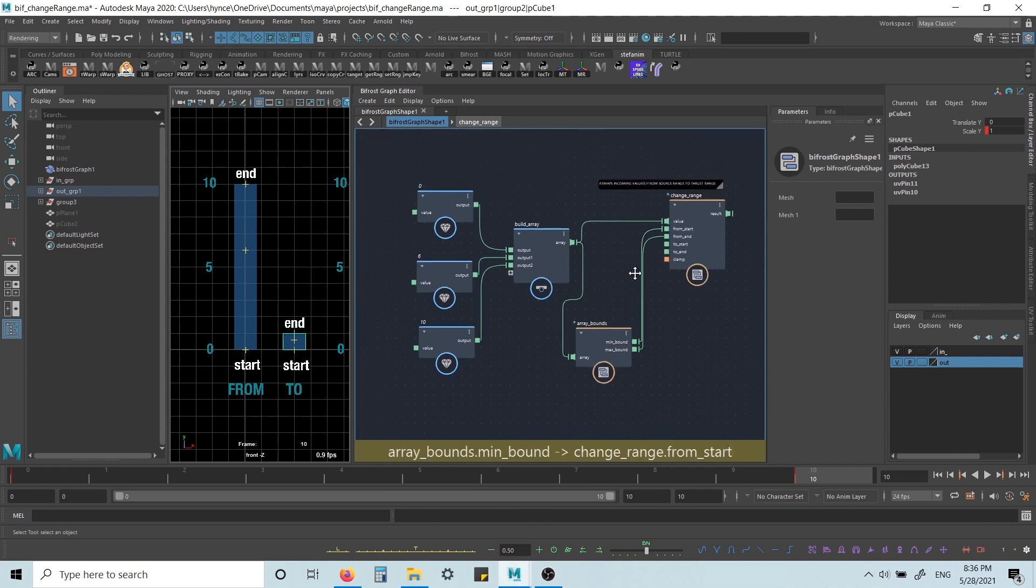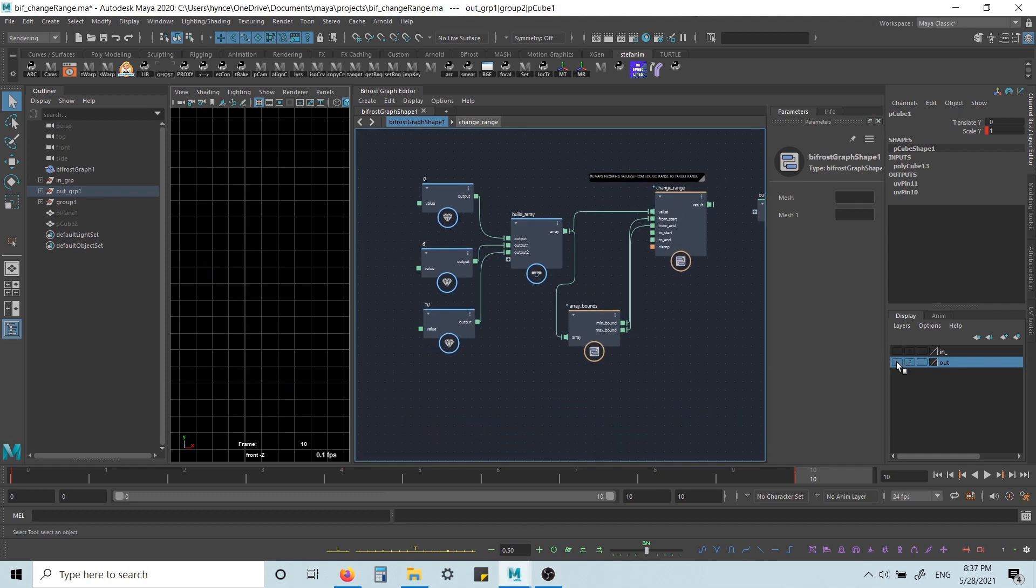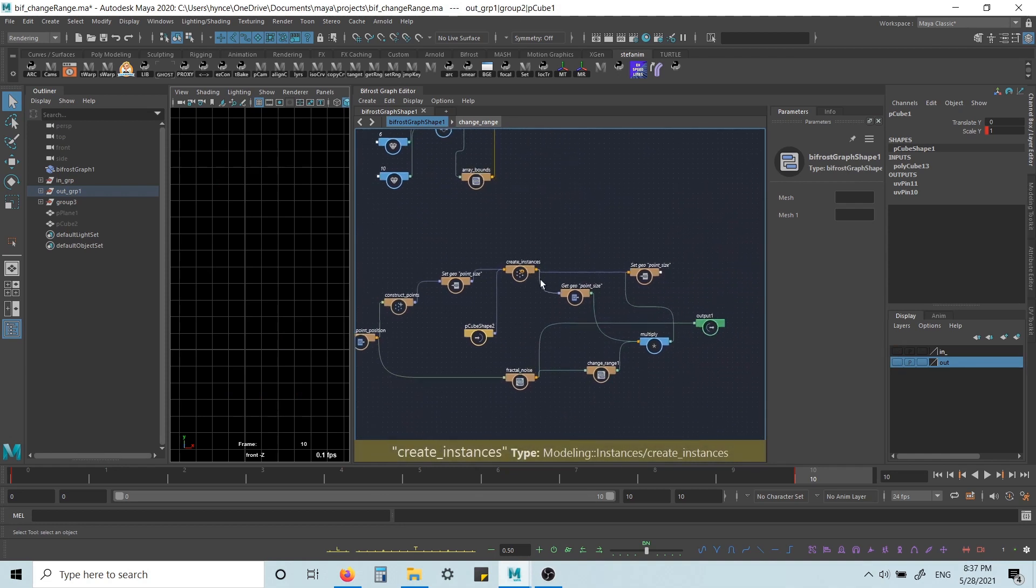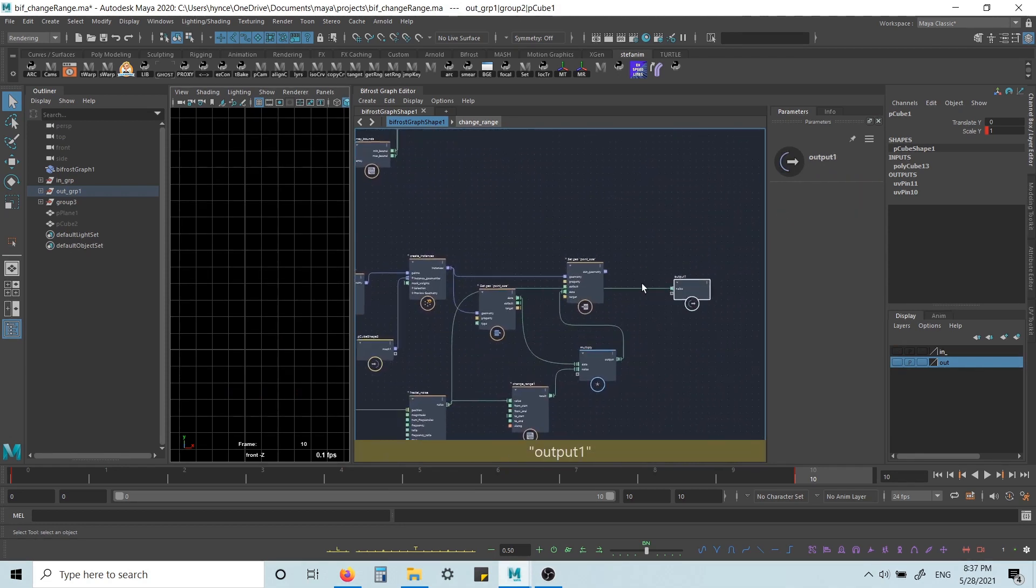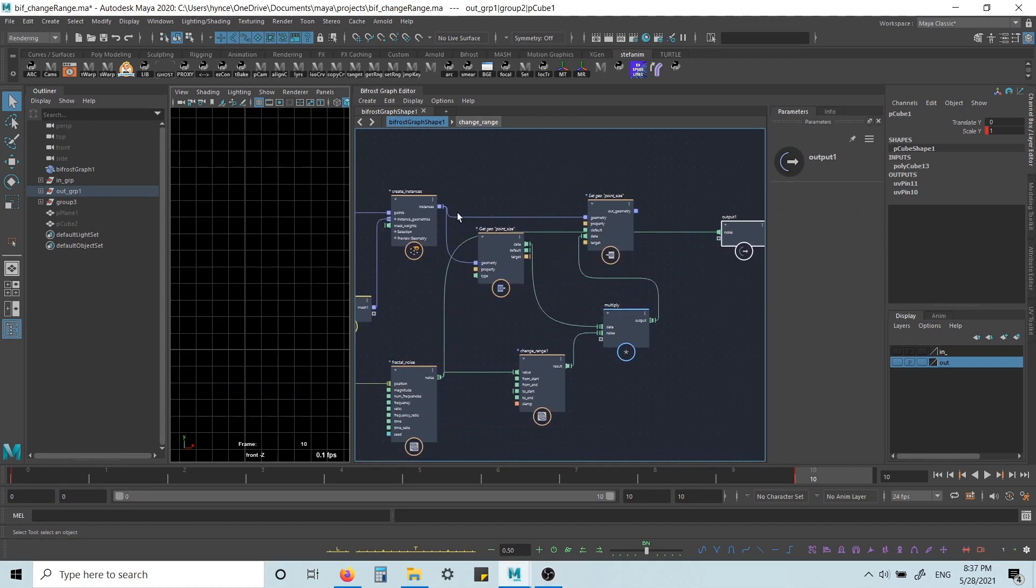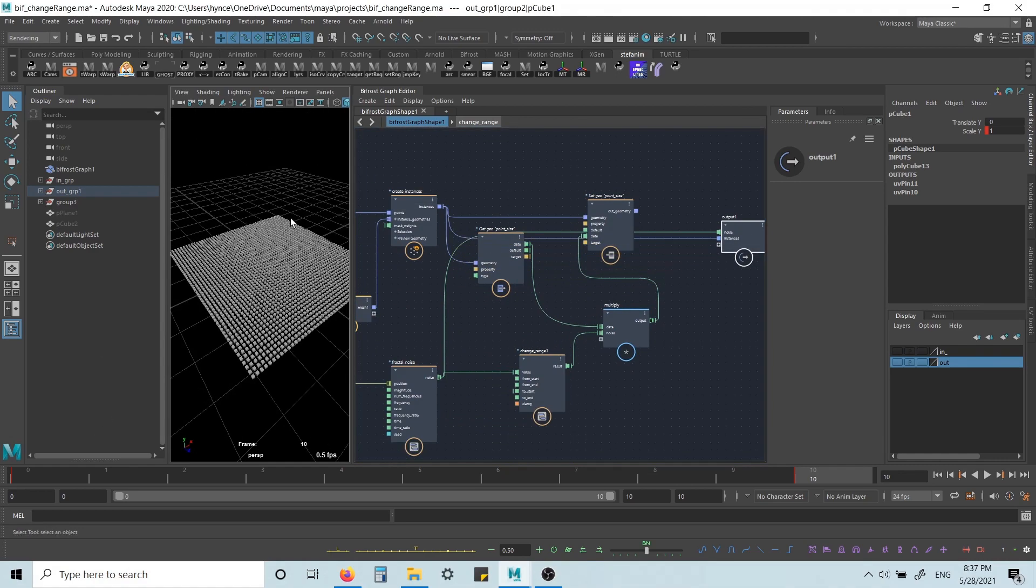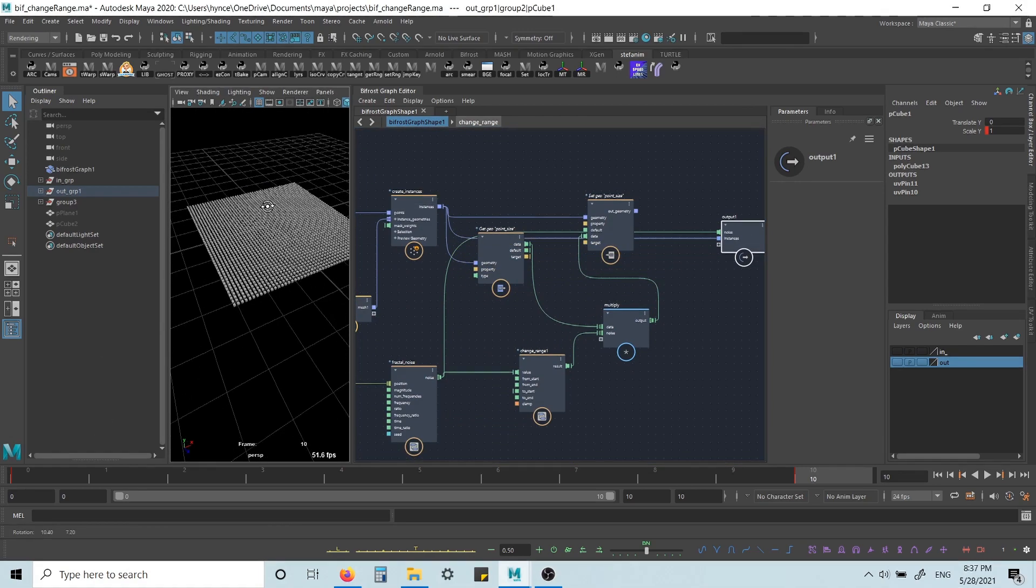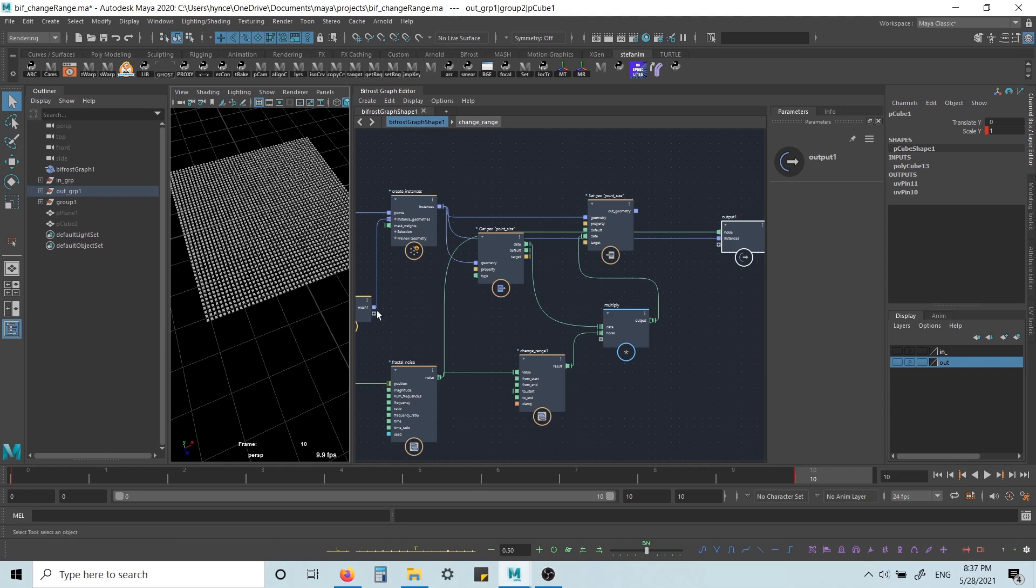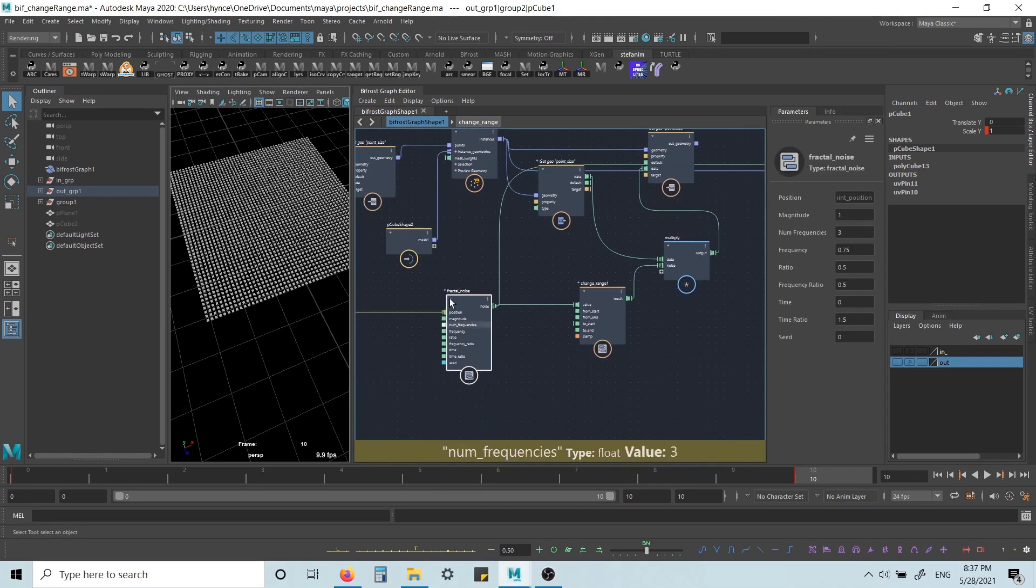Okay, so that's the basics really. Now, I have a very simple example here, where I just have a grid of cubes. And I want to use fractal noise to scale them.